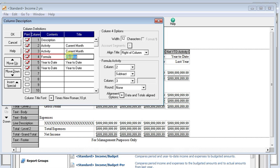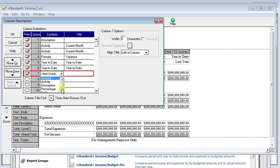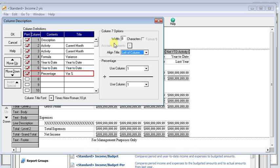Now, we can also add another column that shows the variance as a percentage instead of as a dollar amount. So we'll check the print button there again. And this time we're going to choose percentage. And put a heading on there. And this one can be narrower still since it's just going to be a percentage. And we'll make that right of column.